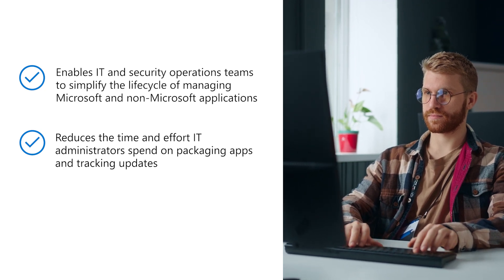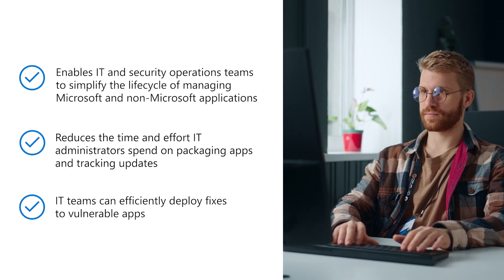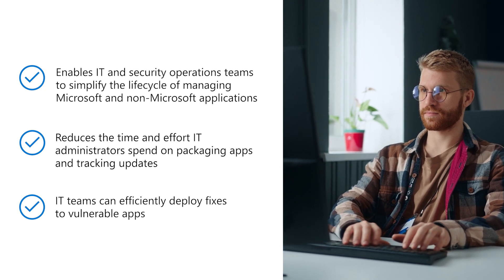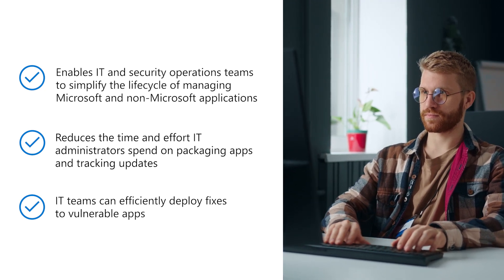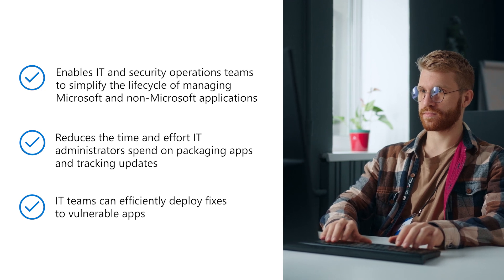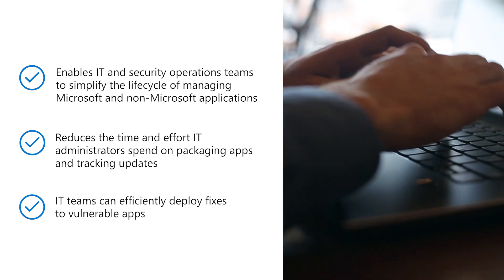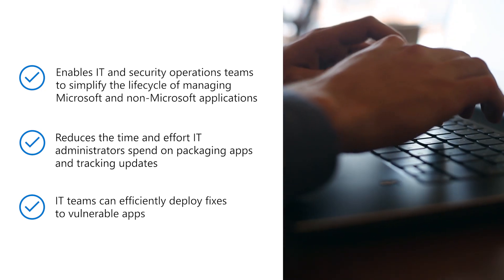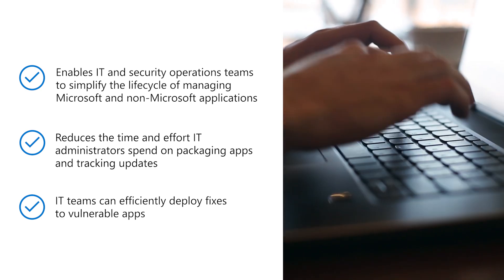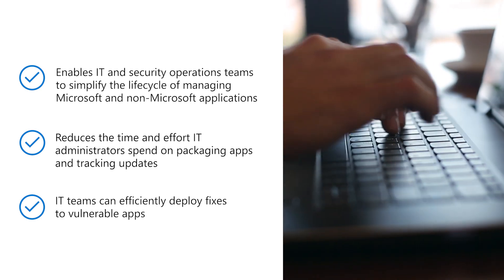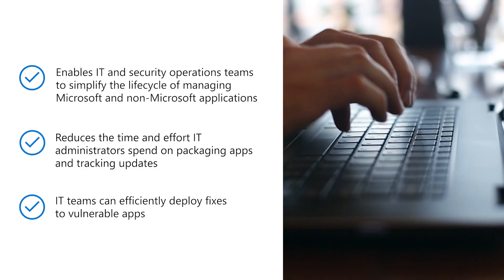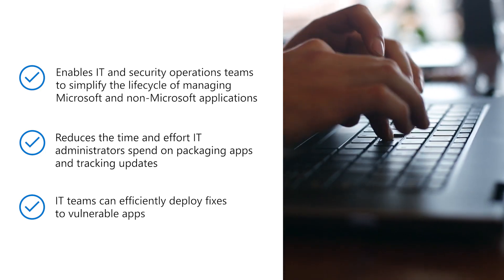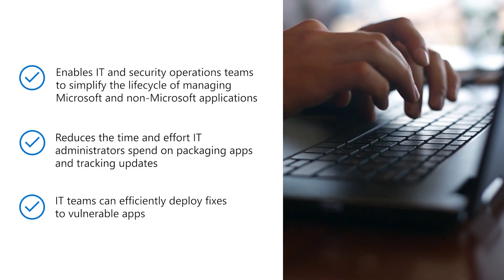With this solution, IT teams can efficiently deploy fixes to vulnerable apps and ensure that all apps are kept up to date with proactive notifications from the Intune Admin Center. Enterprise App Management is available as a standalone add-on service to a current subscription that includes Intune or is part of the Microsoft Intune Suite.